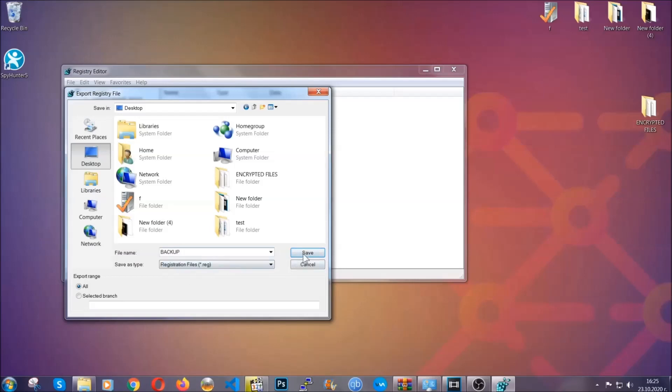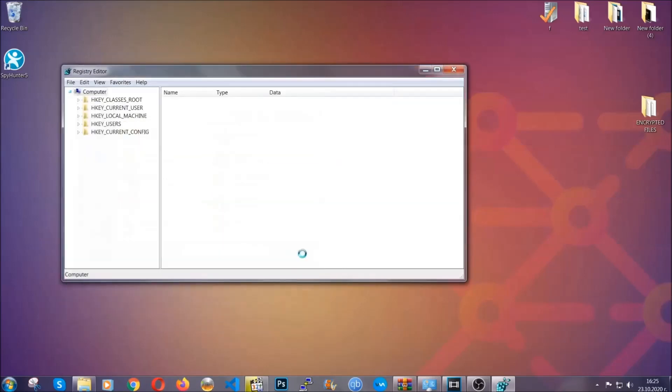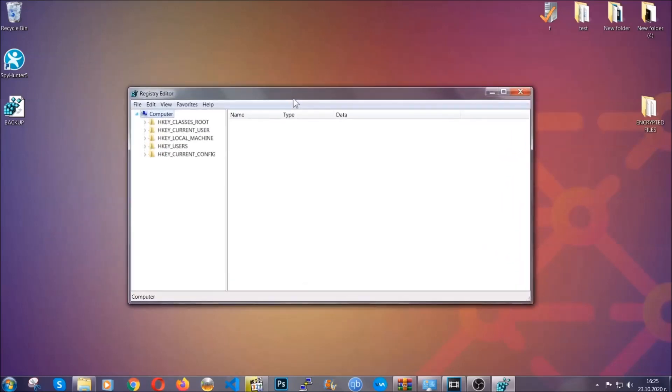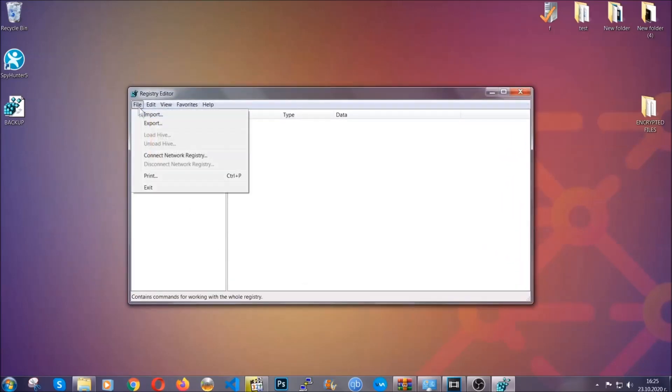Click on save and now you have set up a backup for your registry. So if something messes up you can always get your registry back to the old good configuration by clicking on file and then import and selecting this backup file.